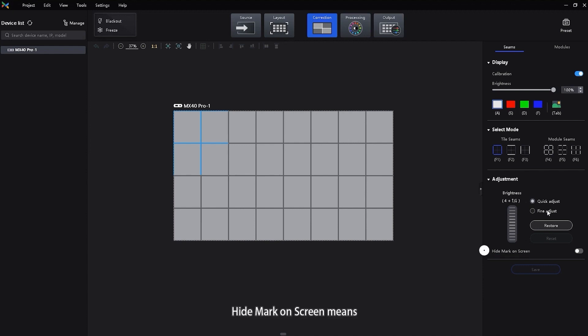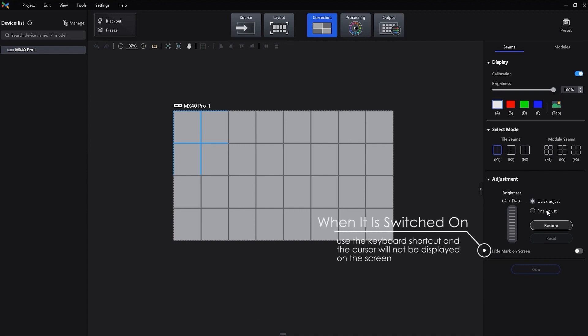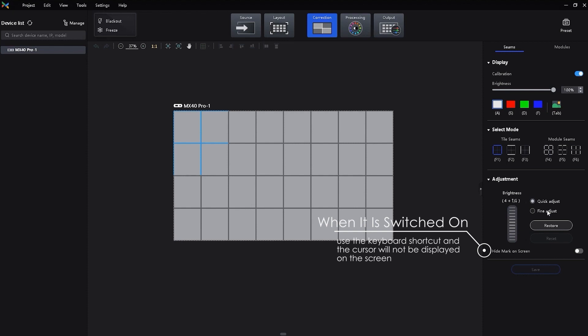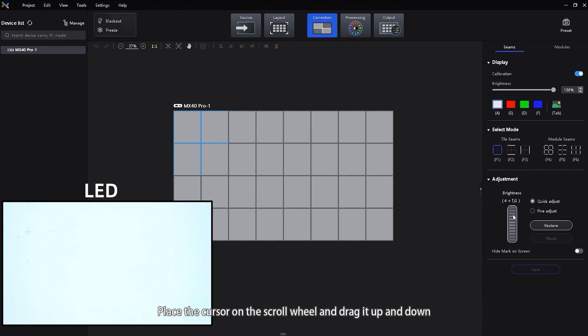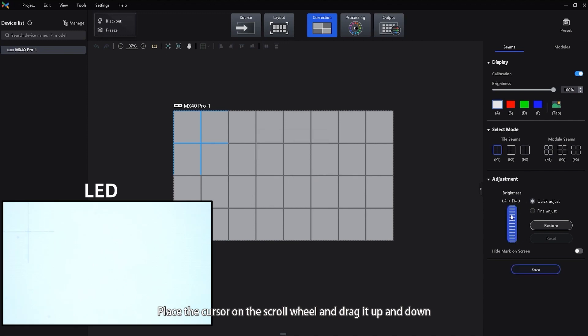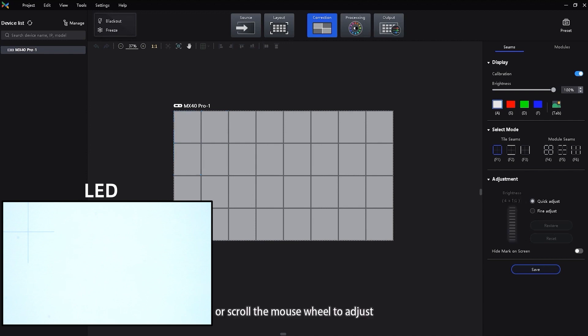Headmark on screen means when it is switched on, use the keyboard shortcut and the cursor will not be displayed on the screen. Place the cursor on the scroll wheel and drag it up and down to adjust the brightness, or scroll the mouse wheel to adjust.